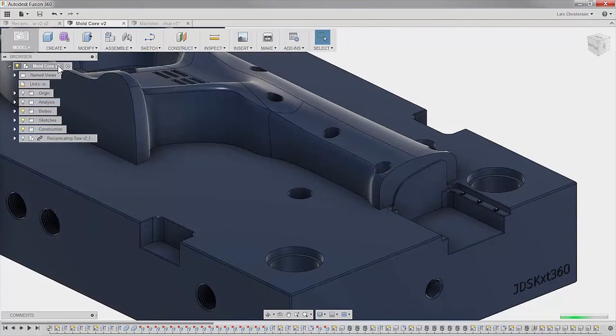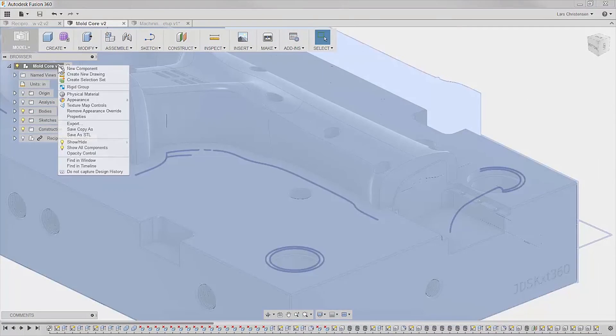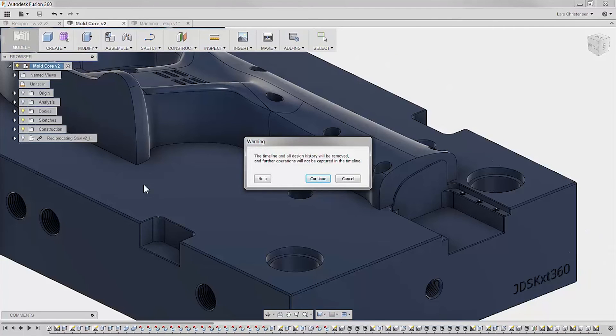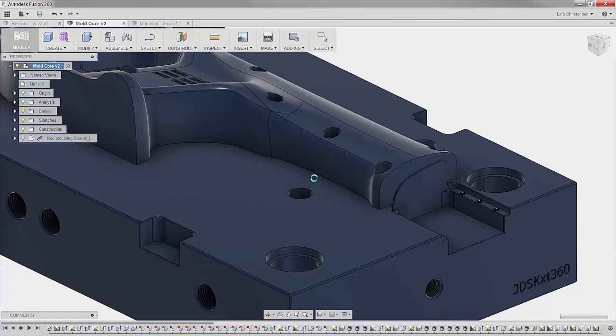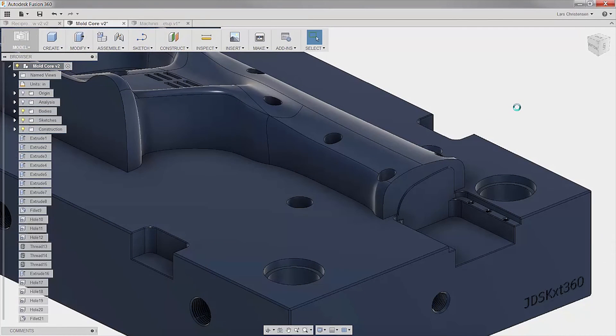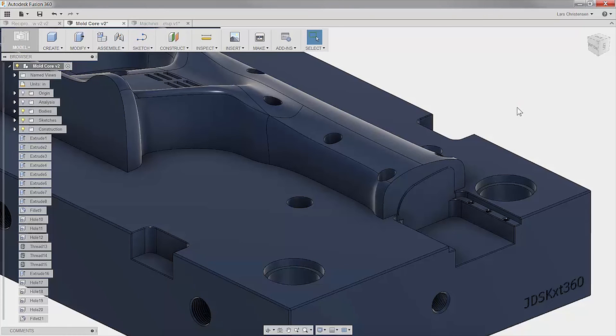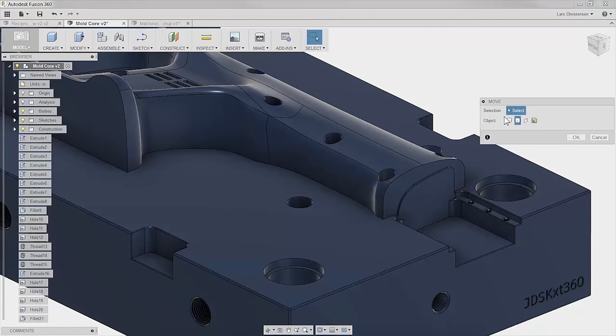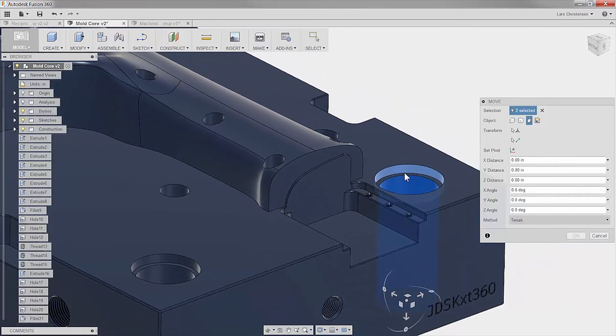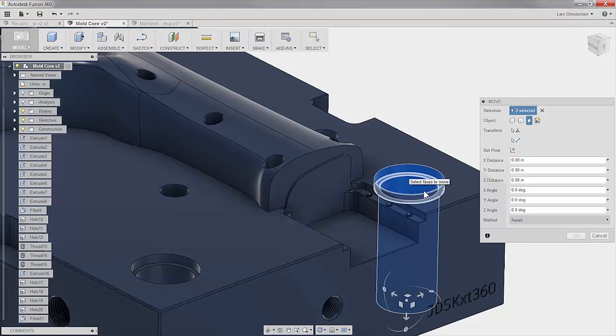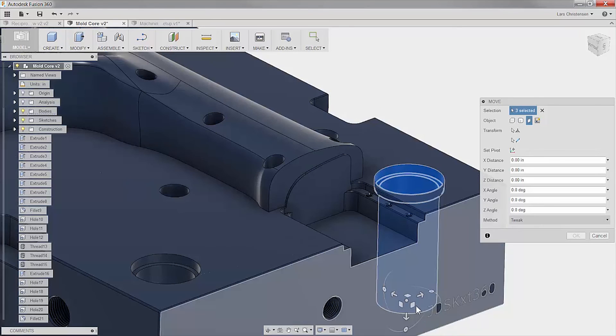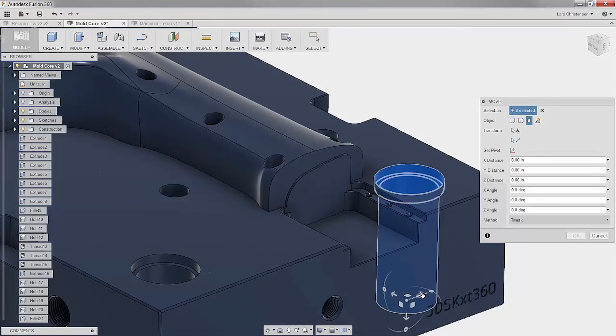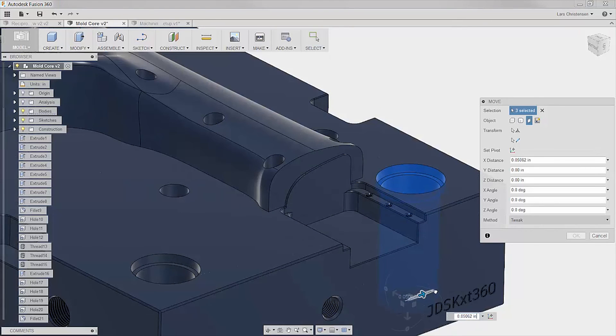Though this model core was programmed with parametric modeling, we always have the availability to use direct editing when we just need to get things done in a hurry. We can easily pick the faces of this locating pin and shift it over our desired distance.